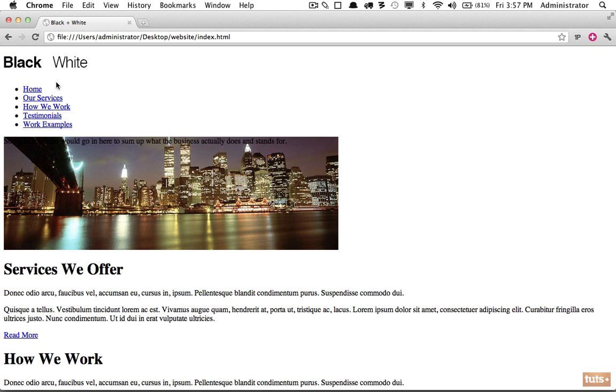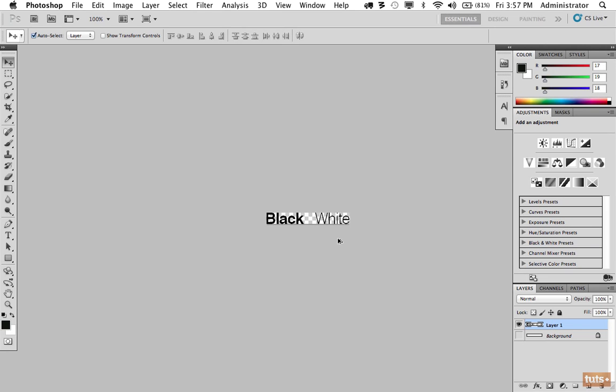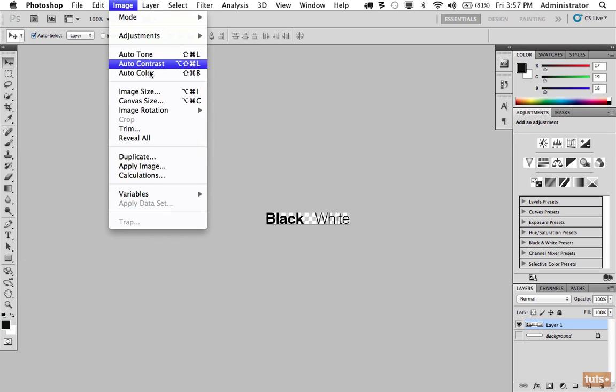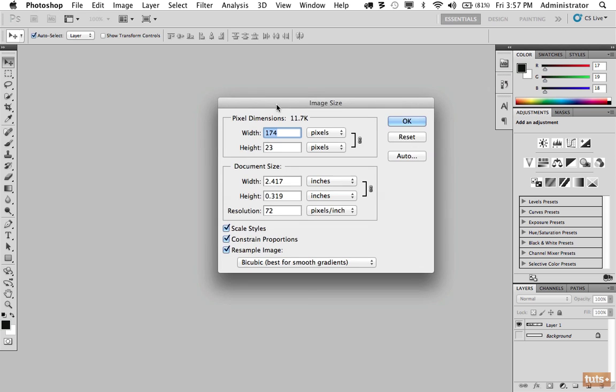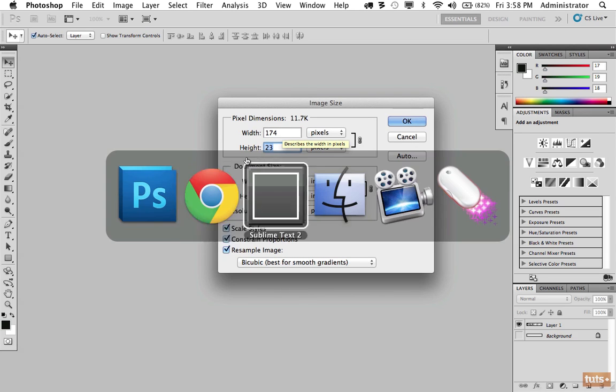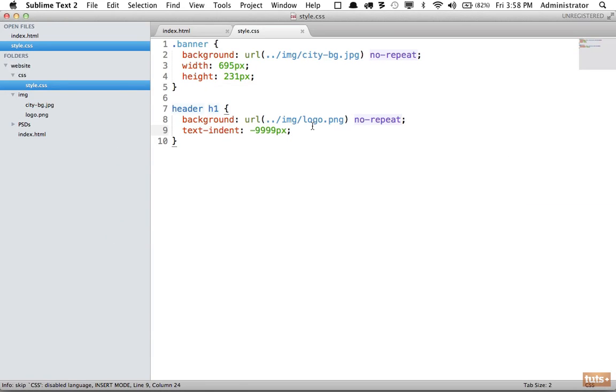And also to make sure that it is displaying, I am going to get the image size. So once again I can go to Image, Image Size, or on my computer I can press Option Command I. And here I'm going to make sure that the dimensions of my h1 is set to this, 174 by 23.